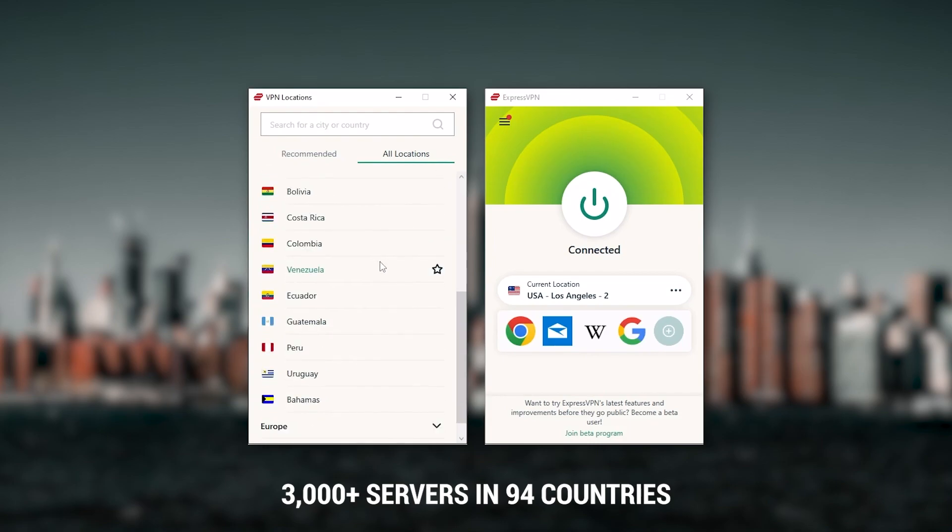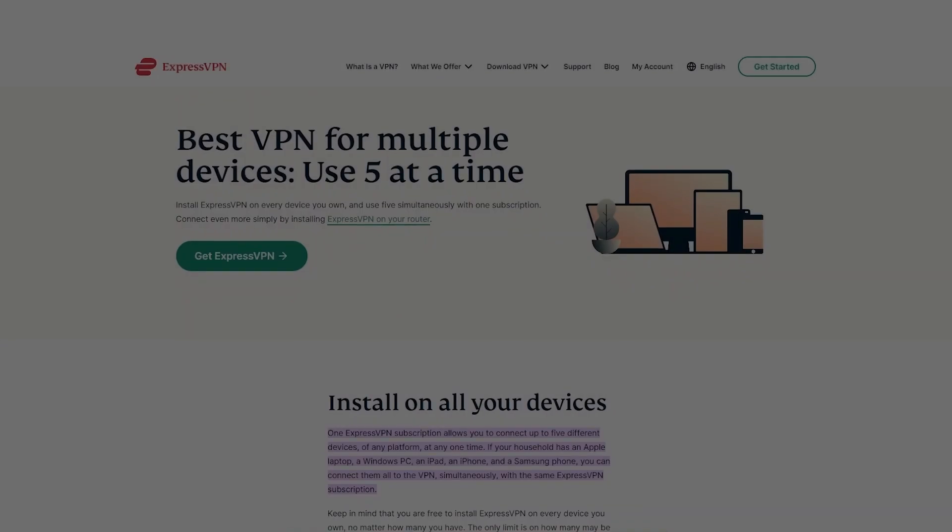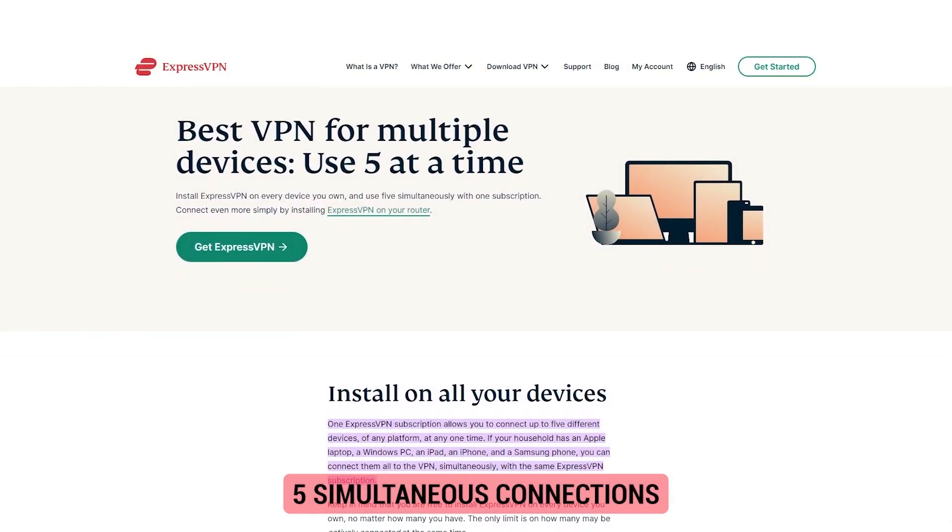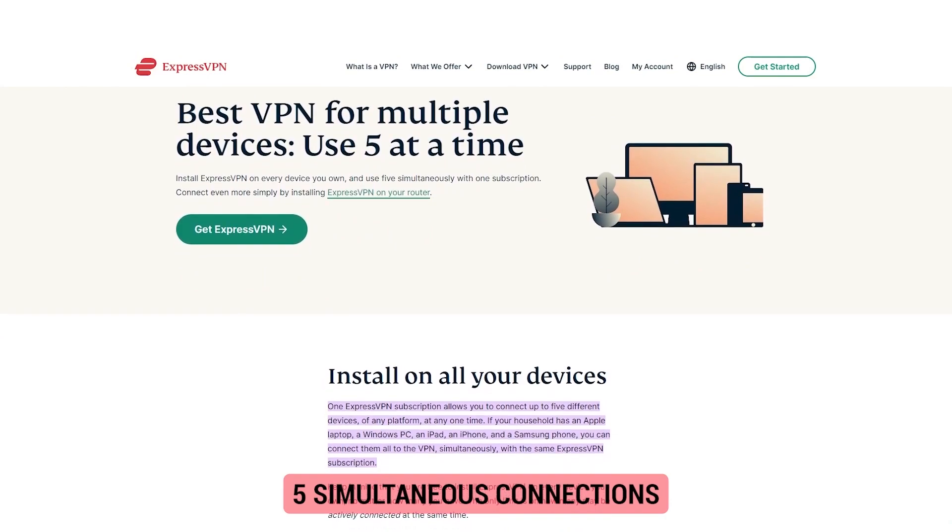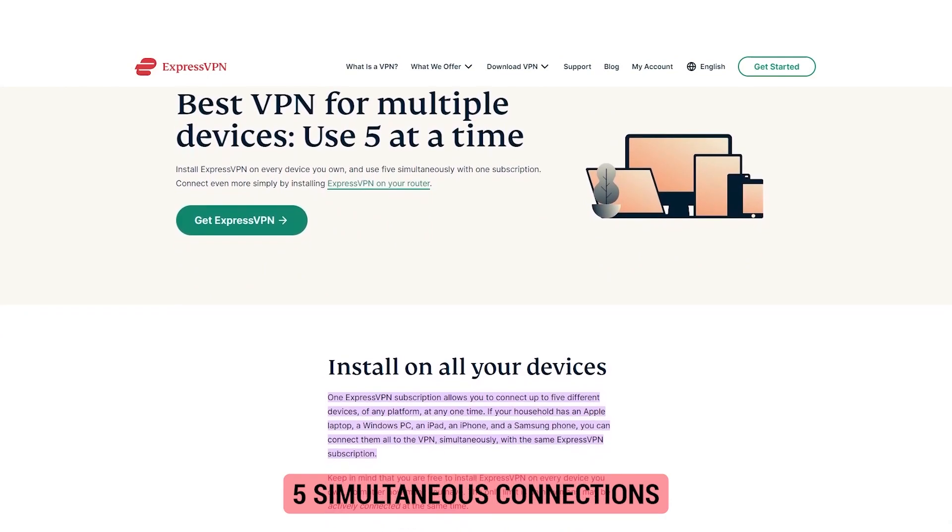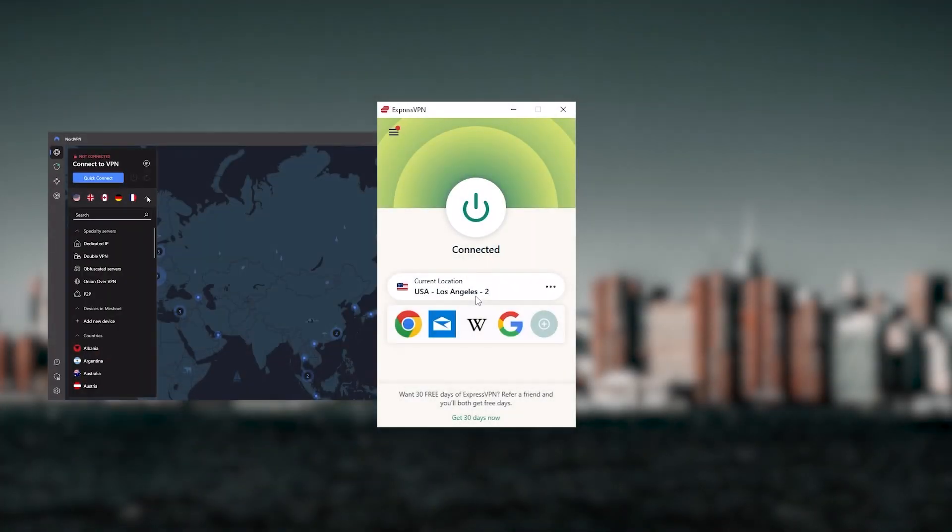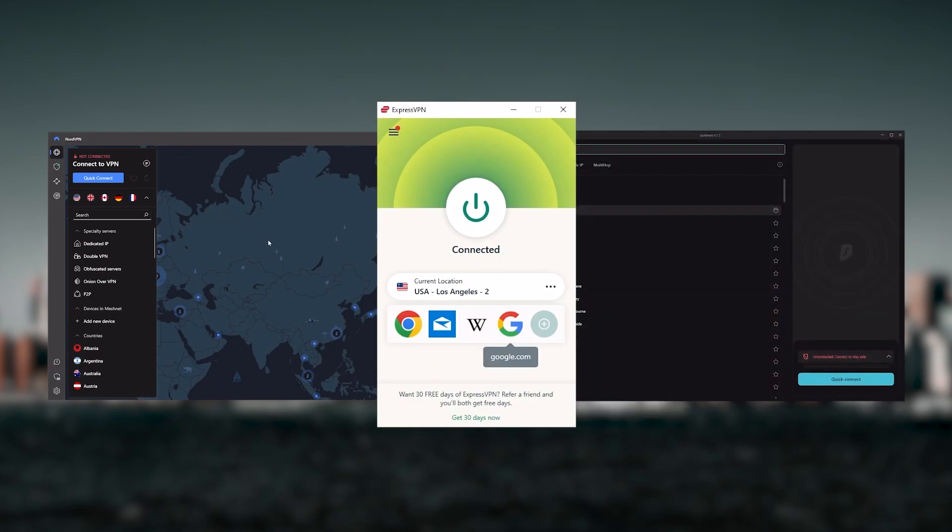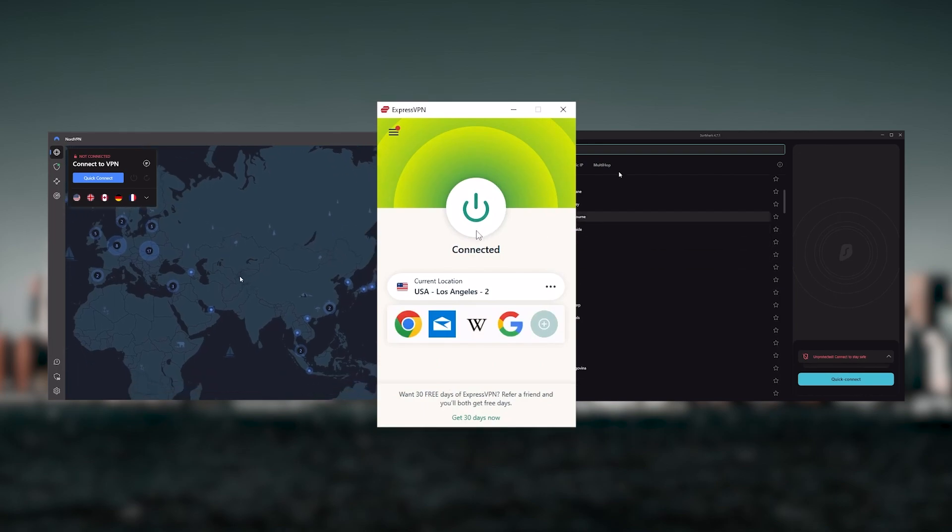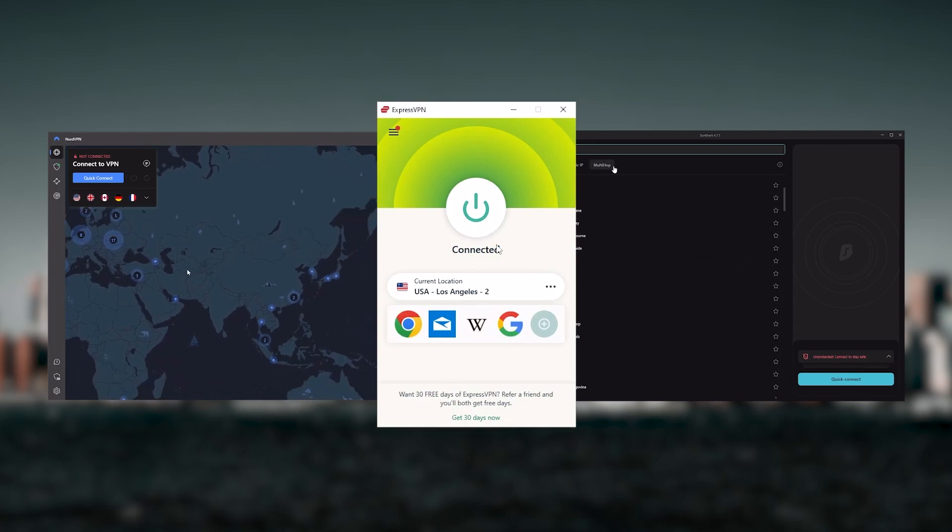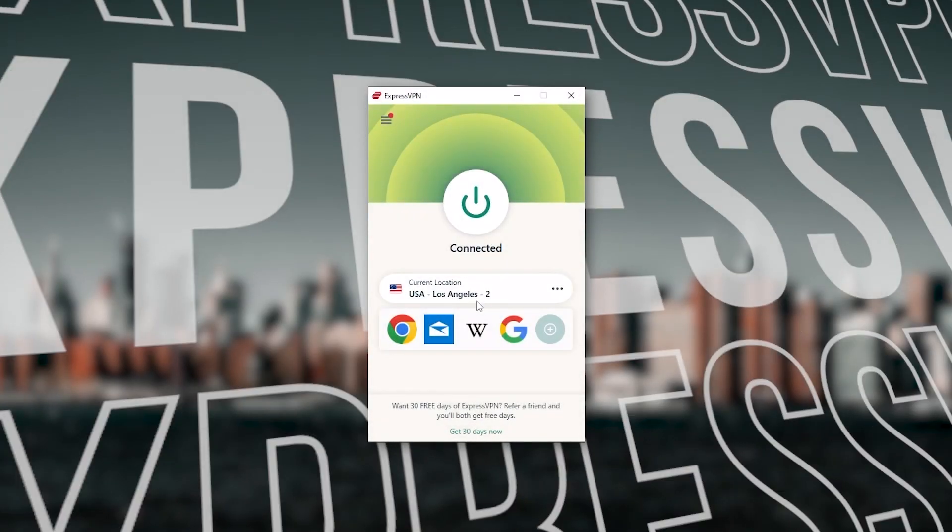It has over 3,000 servers in 94 countries, which is a big number of countries allowing you to access content from all over the globe. Plus you can secure up to five simultaneous connections per account and it's compatible with most devices. Ultimately, whenever people ask us what the best, most reliable VPN is and don't mind spending a few extra dollars to ensure the highest levels of reliability, ExpressVPN is my go-to choice.